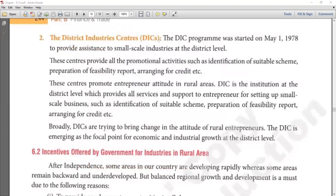Now let's look at DIC — District Industries Centers. NSIC was at the national level; DIC is at the district level. The DIC program started on 1st May 1978, to provide support to small industries at the district level. All small scale industries within a district could get help from DIC. DIC was set up to provide whatever kind of support a small scale industry needs.